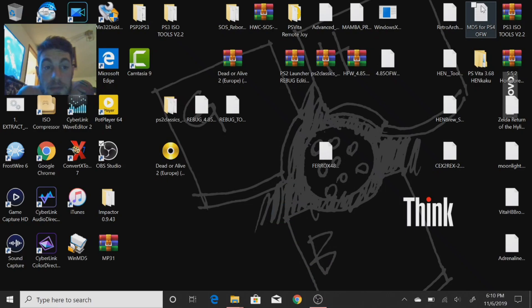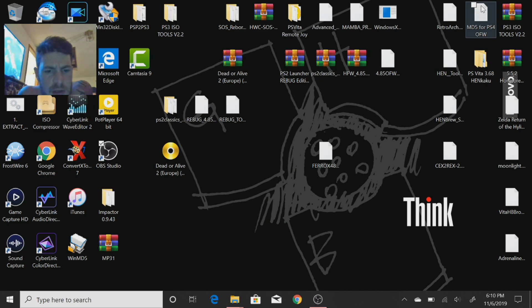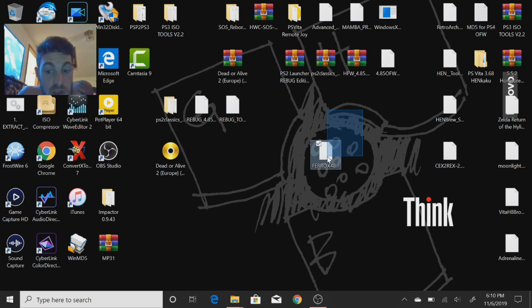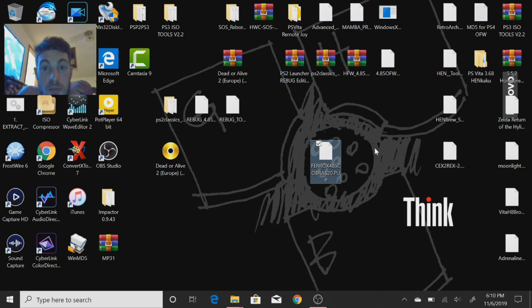What's up everybody, I got another video coming out here. This is a custom firmware that was released yesterday - Ferrox 4.85 with Cobra 8.20.